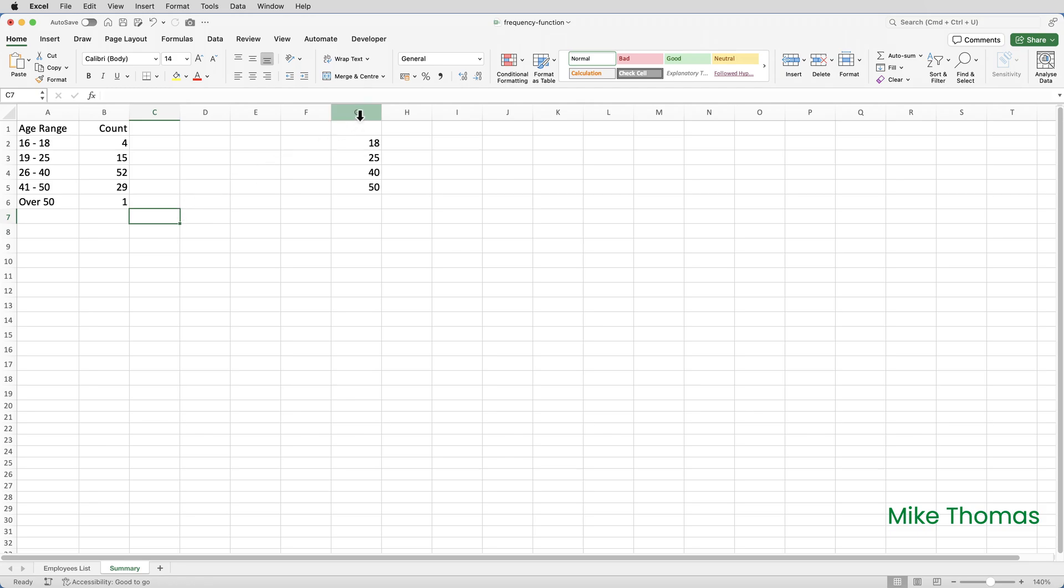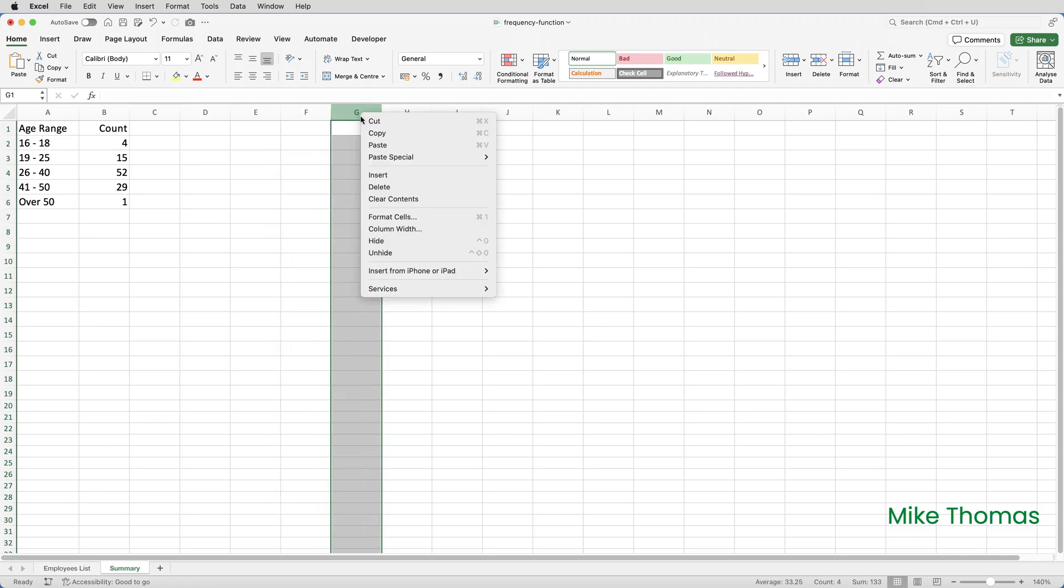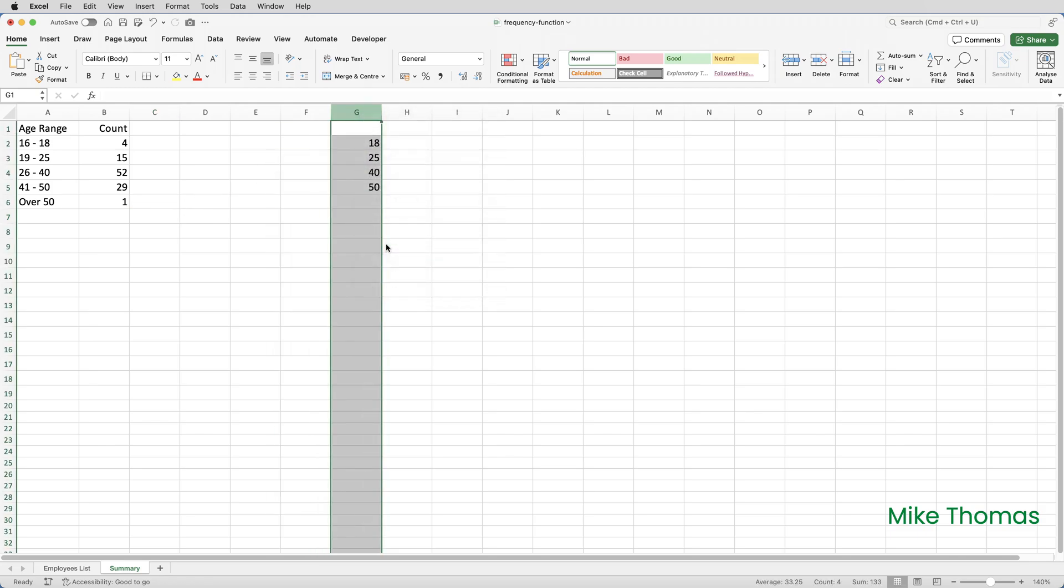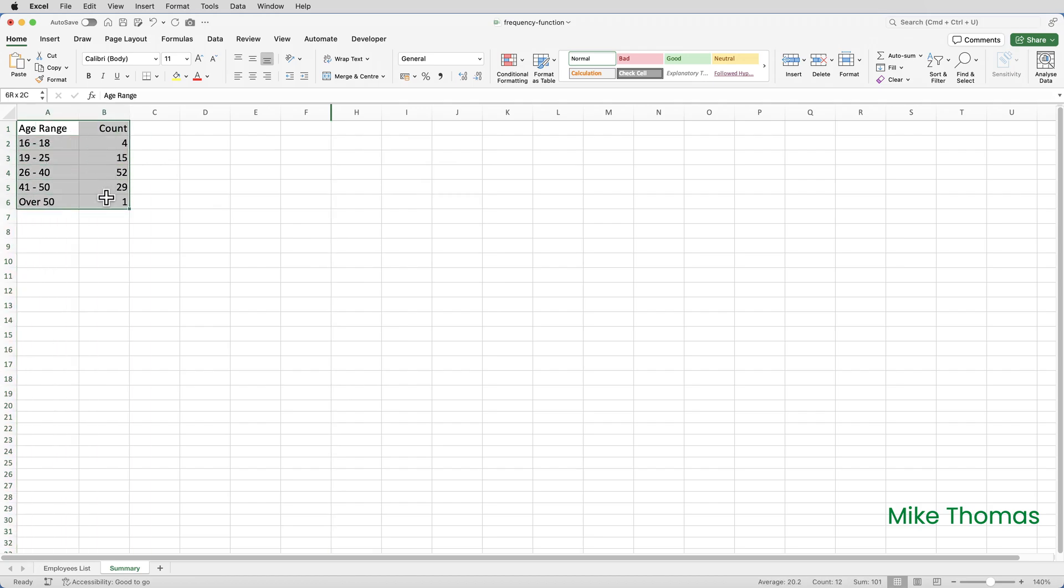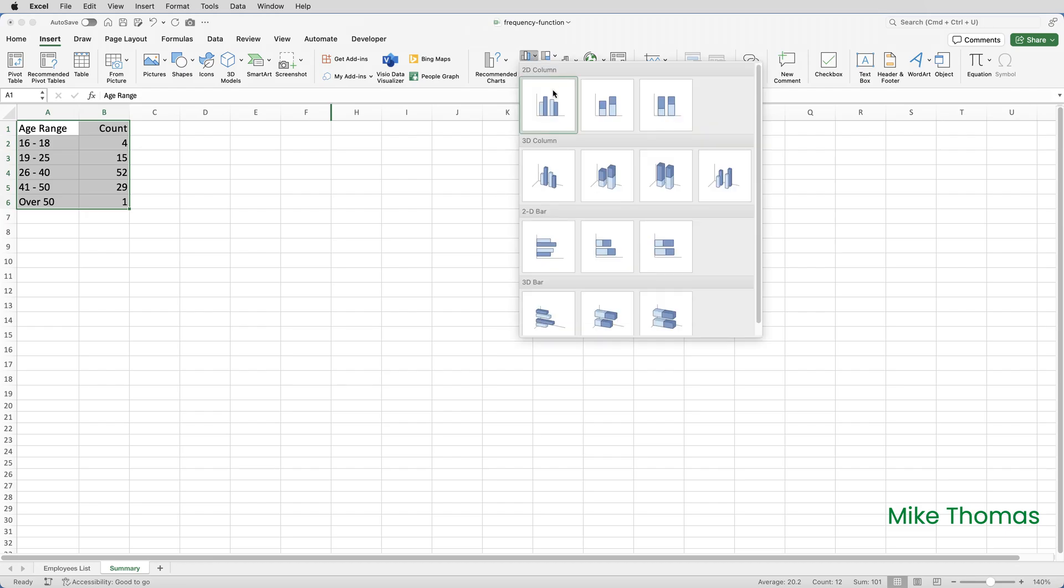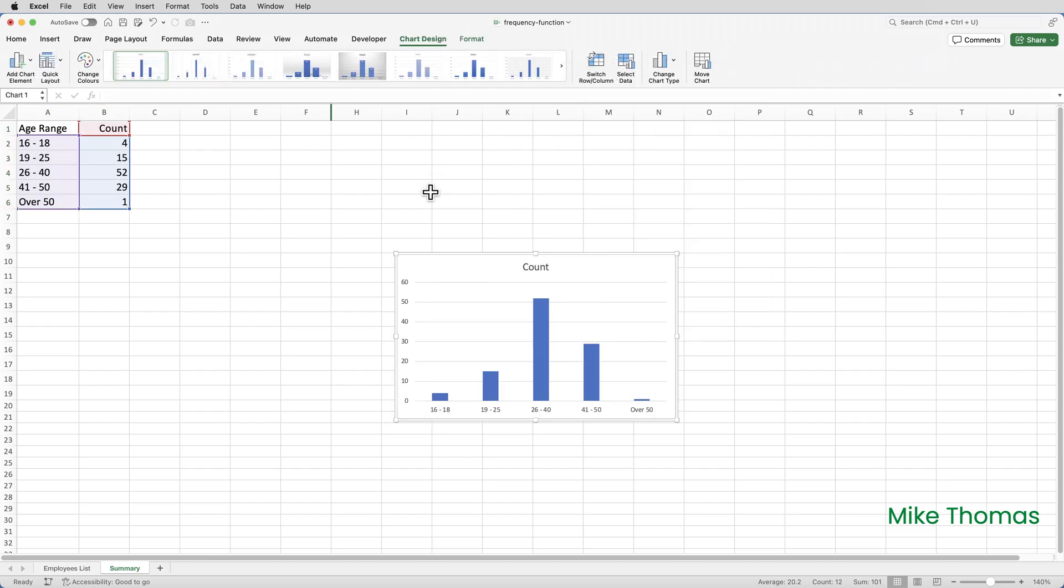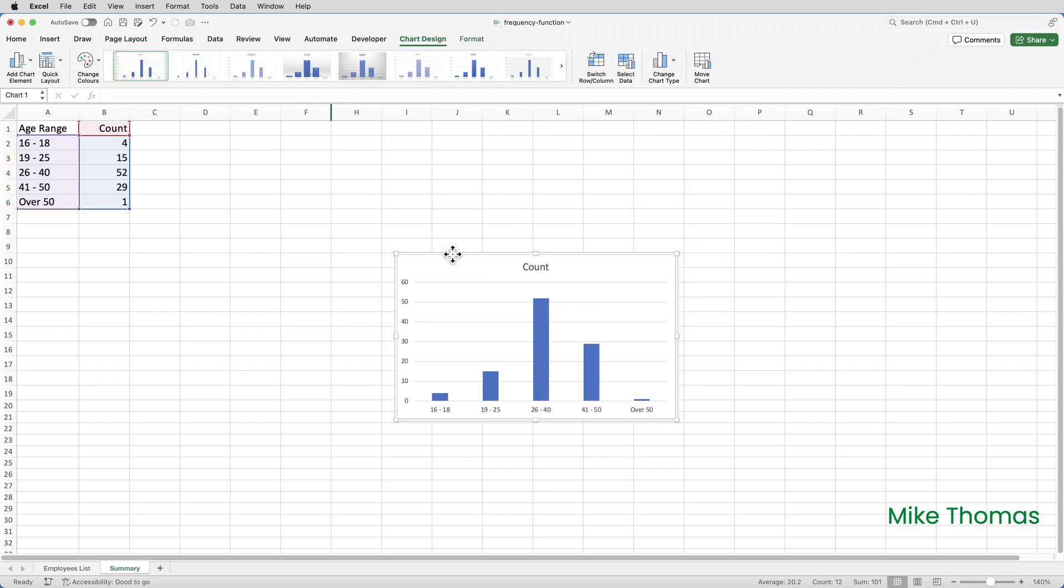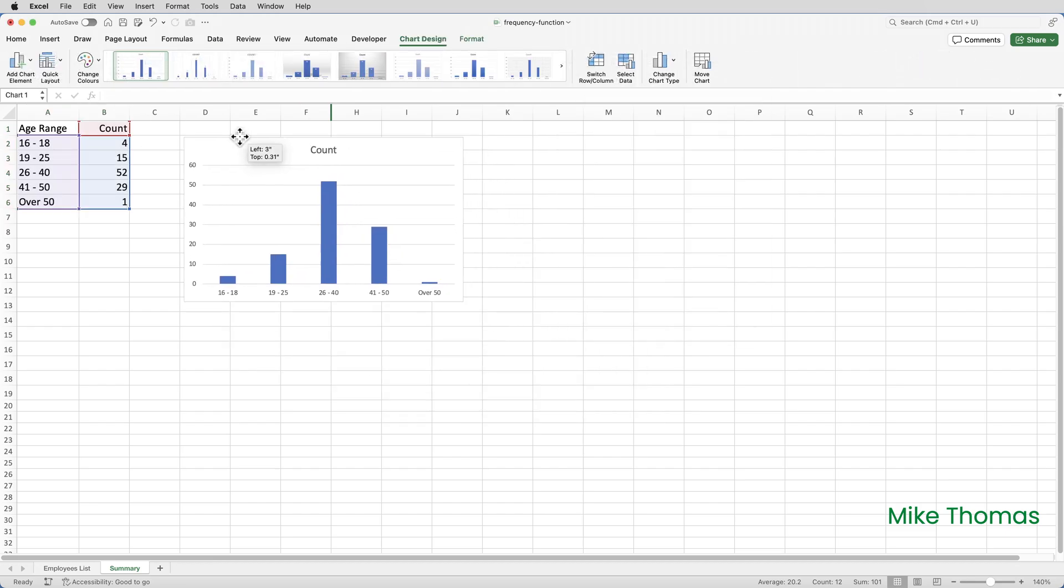I will then, just to finish this off, hide column G and just create a quick chart. So, select that data, go to insert, and I'll just create a column chart. And apart from spending a little bit of time making the chart look nice, that is it.